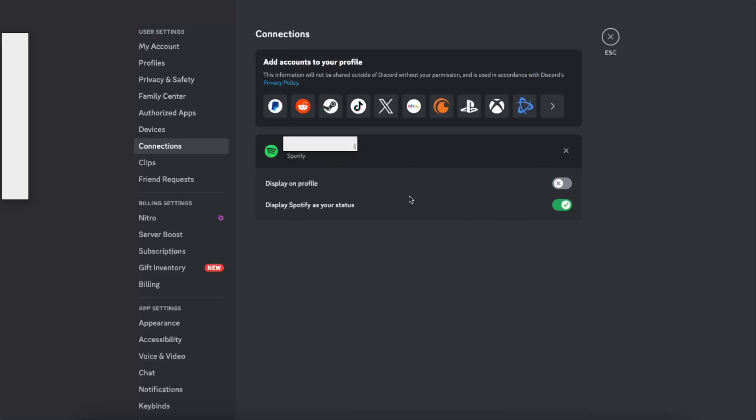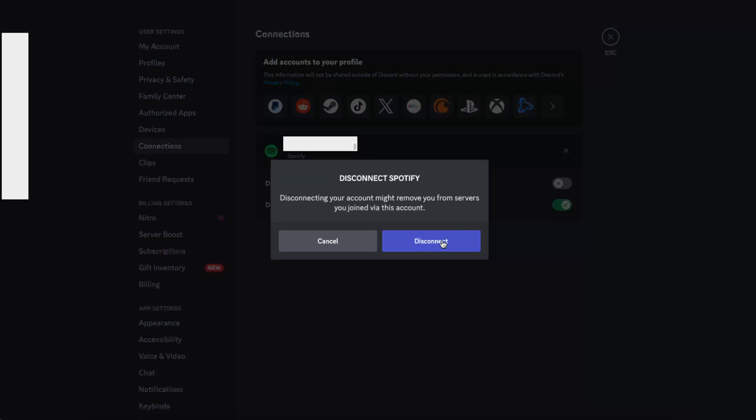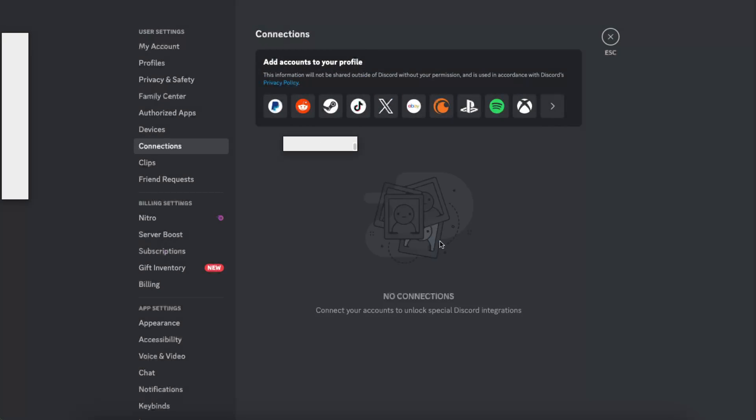You want to go ahead and delete it. So click right there, click disconnect, and now you don't have connection with Spotify anymore.